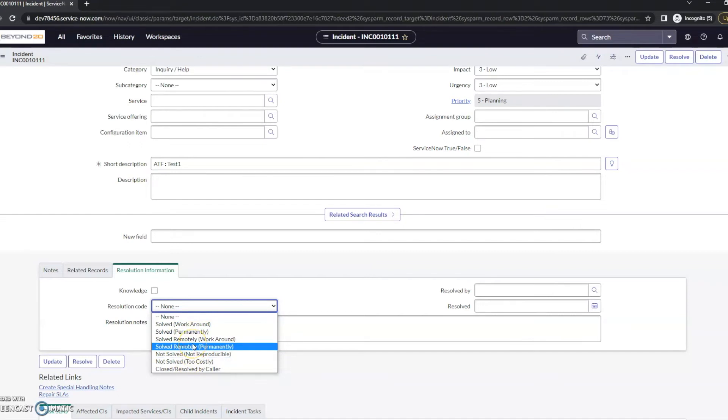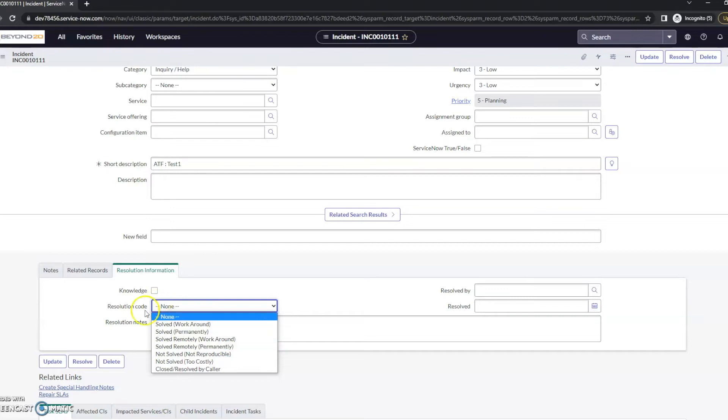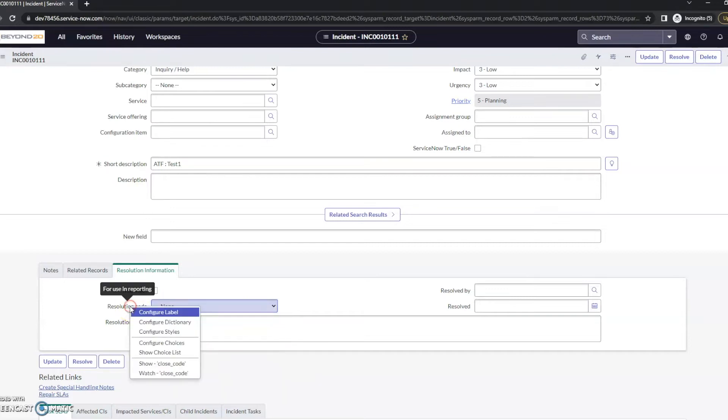But if you want to add your own resolution codes, maybe these don't fit exactly what you need. There might be one or two additional ones, or maybe you don't need one or two of these. The question then becomes, well, how do I go about doing that? So there are a couple ways.